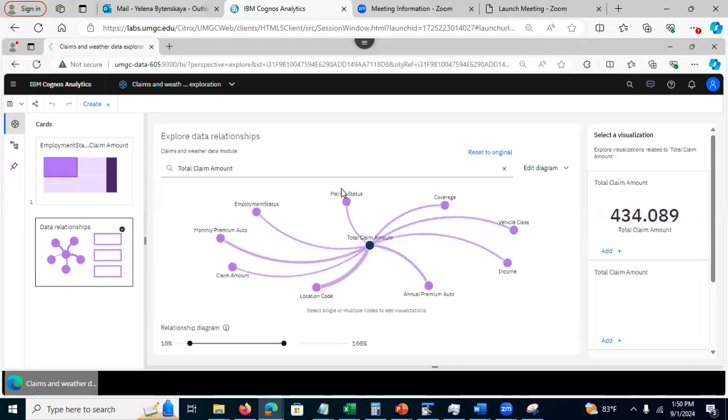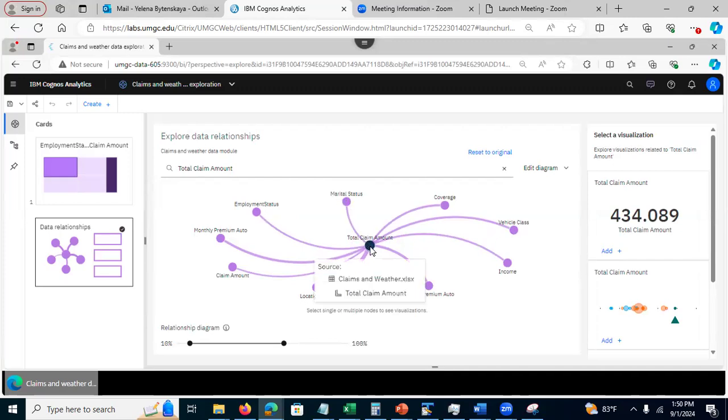What I'm going to see is the data relationship diagram. Each column on the relationship diagram is presented as a pin. The darker pin is the column of interest, also called the target.